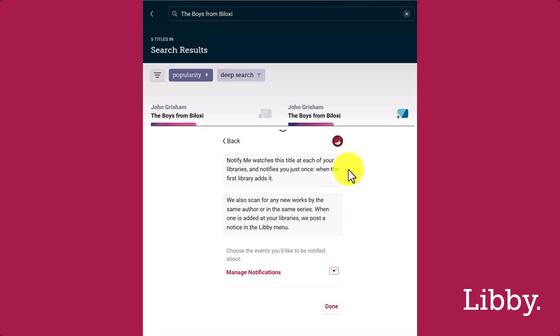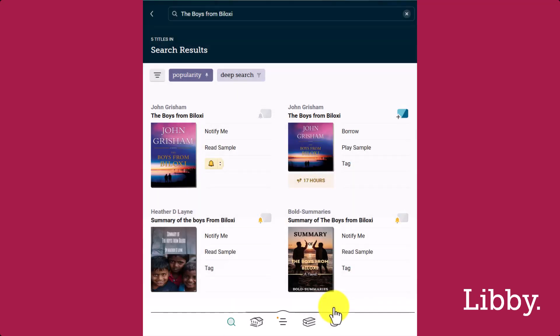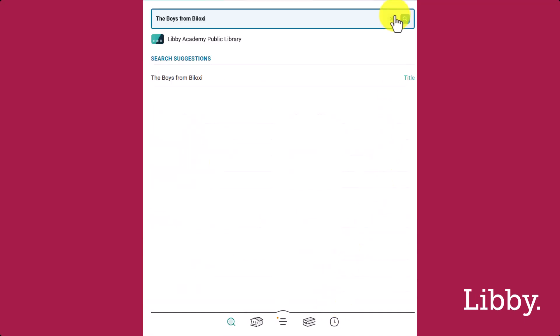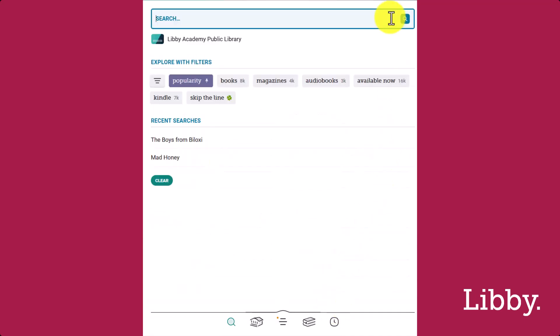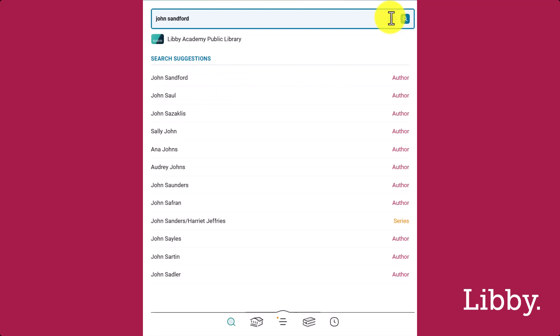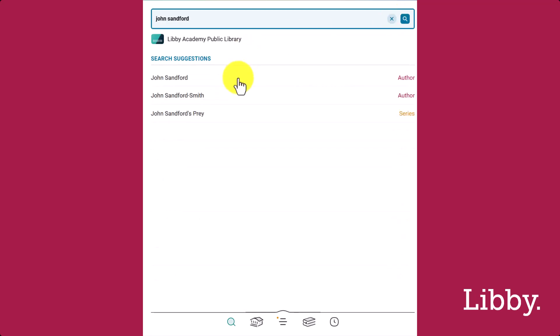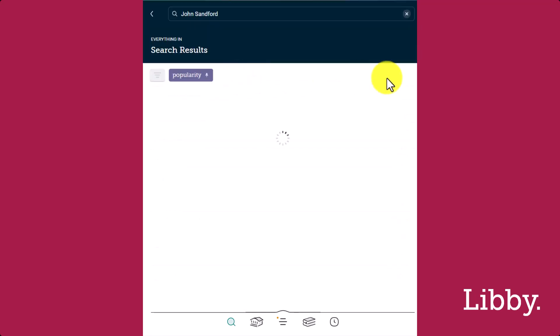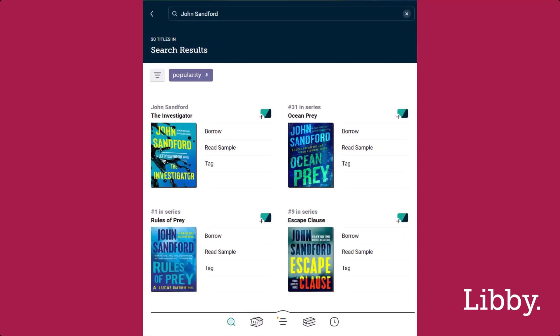You can manage how you get notified here. Then tap Done. Third, we'll search for an author, John Sanford. If it returns some results, but less than 100 at your active library, you can manually activate a deep search.